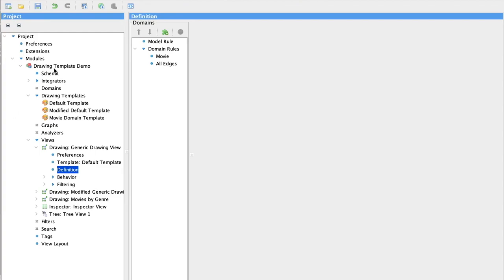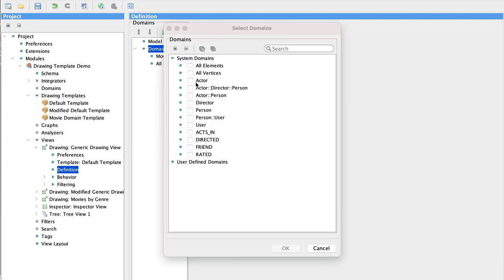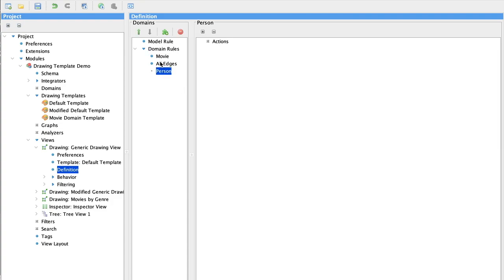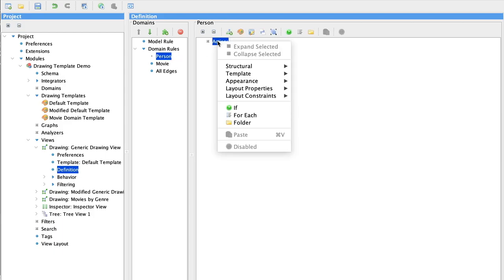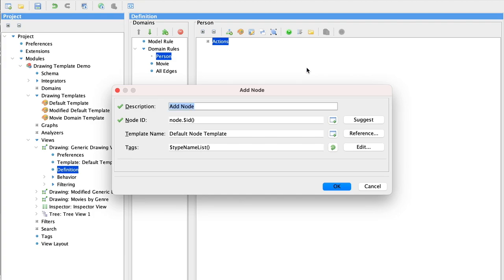I've already configured movie and edges, but let's add the domain rule for persons so you can see how to add the nodes. We select persons as a new domain. I'm going to move it to the top of the list because that's where I'd like to see it. And if I right click on actions and select structural add node, I can accept all the defaults here.